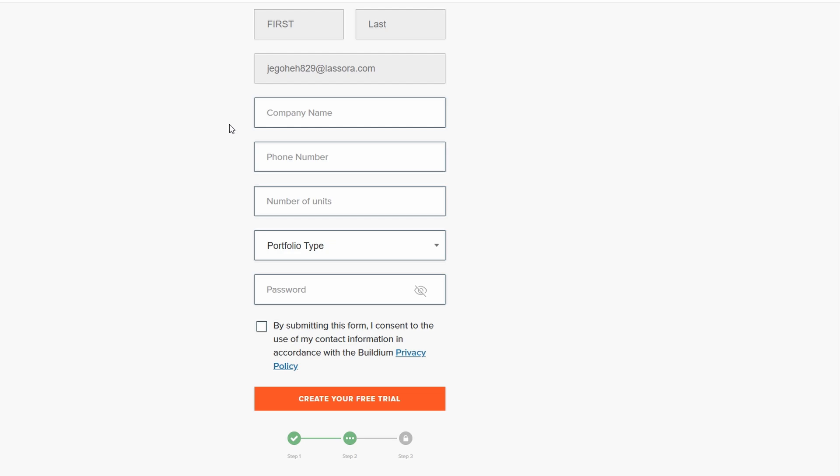After entering this information, create a secure password for your account, then click Create your free trial to finish the sign-up process.